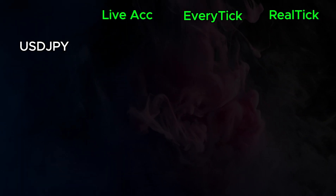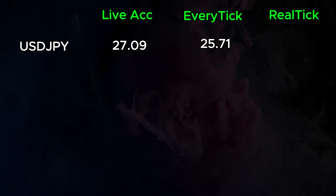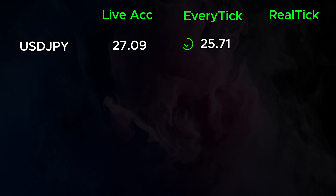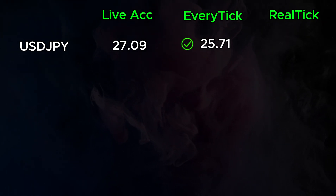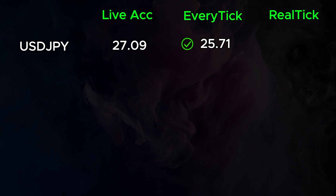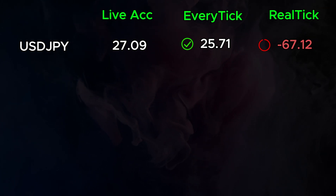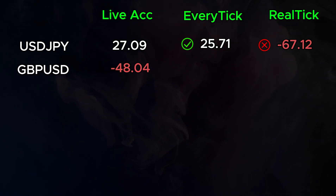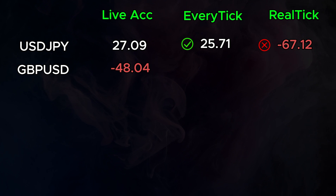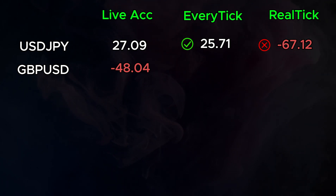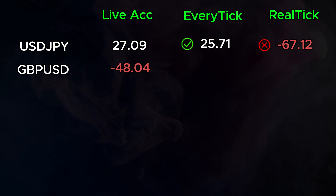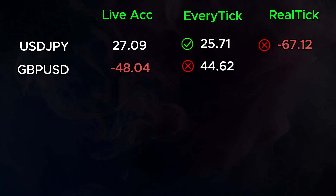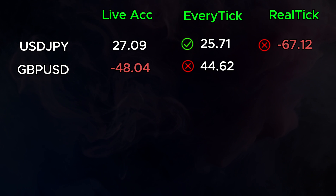USDJPY: $28 in the real world, $25 under EveryTik — quite good. RealTik got it way wrong at minus $67. GBPUSD: $48 in the real world. EveryTik got it way wrong at $44 positive, and RealTik is quite close with minus $31.